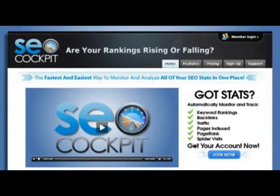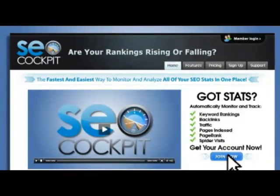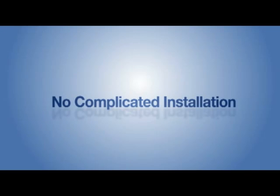Simply click the button to the right to get started now. SEO Cockpit is a hosted web application, which means there are no software downloads or complicated server software to install. We host and monitor all your search engine stats from our servers so you can be alerted the moment something changes.